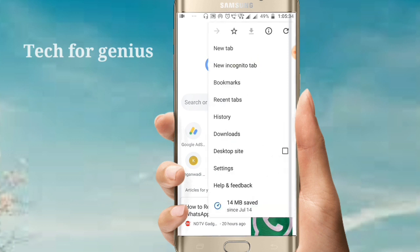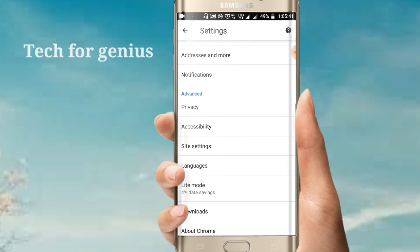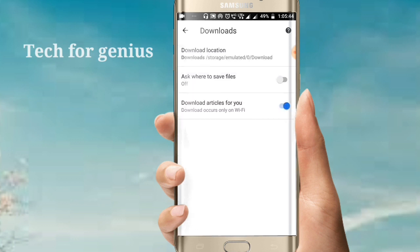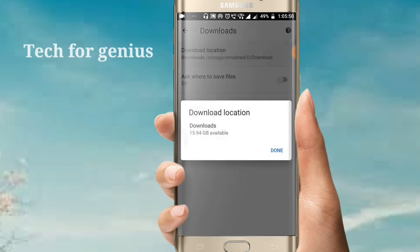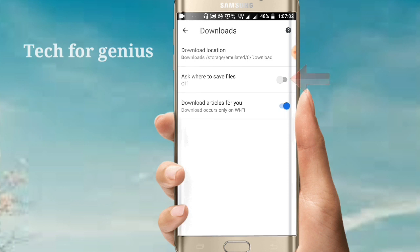Click on the 3 dots, go to Settings, scroll to the bottom where you see the Downloads option, and click on it. There is a Downloads location option. Click on it. You will see two options: internal memory and external memory. Select your memory card and click Done. This way, downloads in Chrome will be saved to your memory card, so your phone memory will not become full.